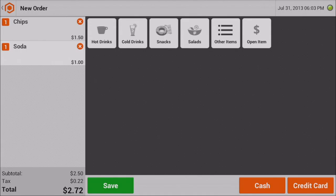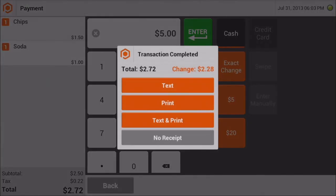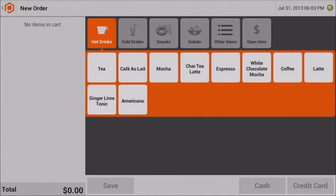And now he's ready to pay. John wants to pay with cash. He gives you a 5. Choose the type of receipt to complete the order, and that's it.